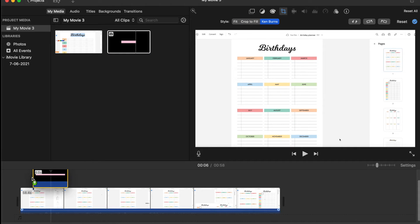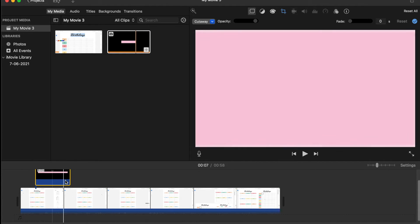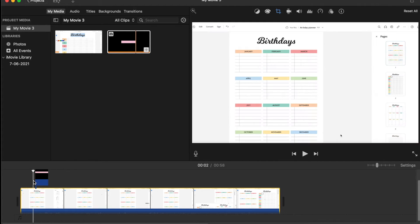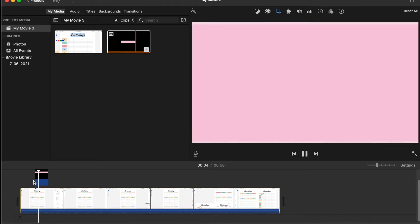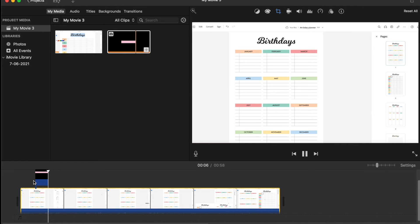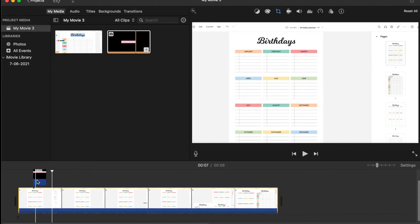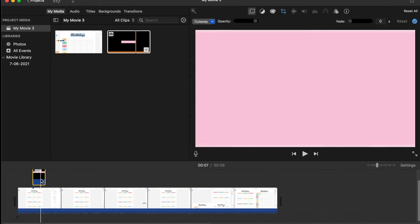Once you're ready, just drag that image anywhere on the timeline where you want it. Once you've dragged the image down onto the timeline, you will notice that the image now takes over the full video and the video is gone.